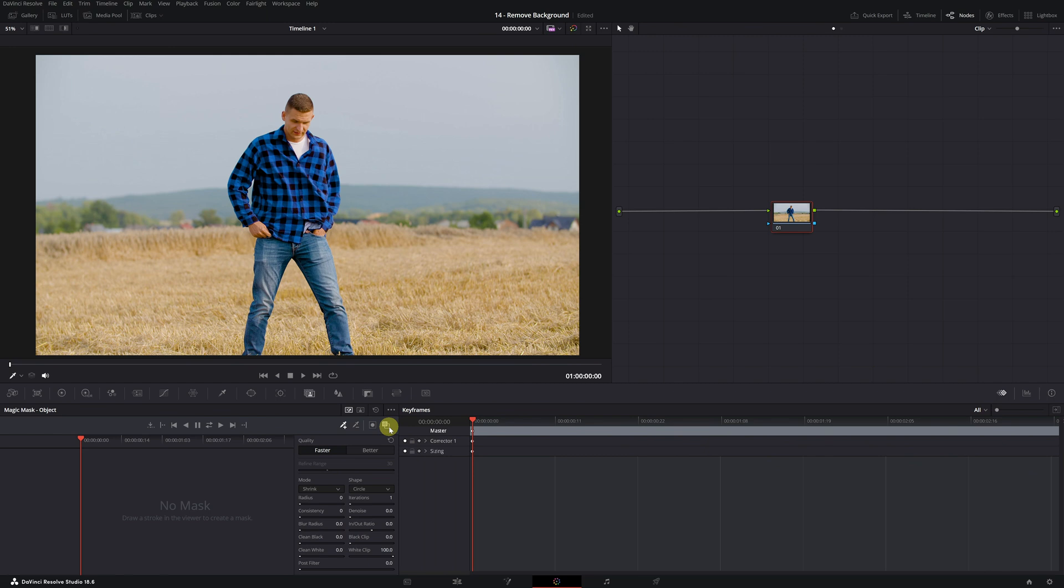Finally, in the quality settings, I recommend changing from faster mode to better mode, as this will make the mask selection of the person or object much more precise.